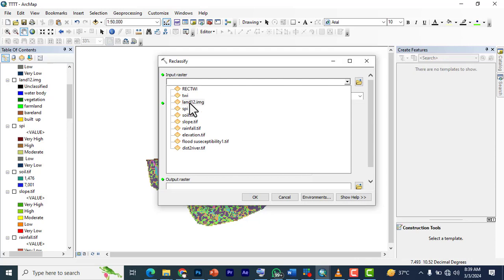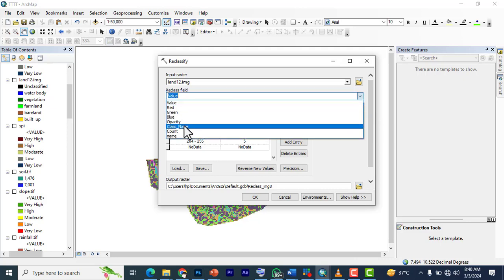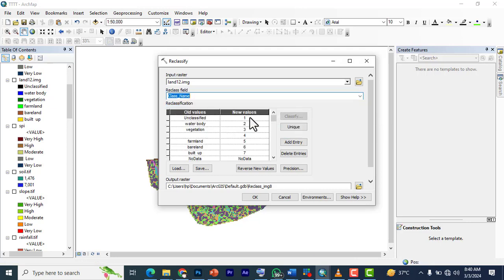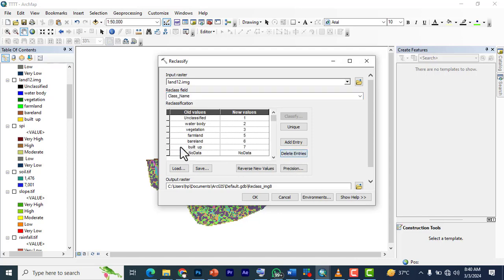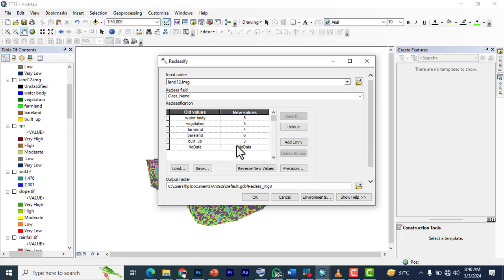We go to the next one, which is land use. We're going to use class name. We remove this, delete entry, and delete entry. Now we have one, two, three, four, five. In one to five, our five, which is very high, is water. Farmland will be four, built-up will be three, bare land will be two, and vegetation will be one.